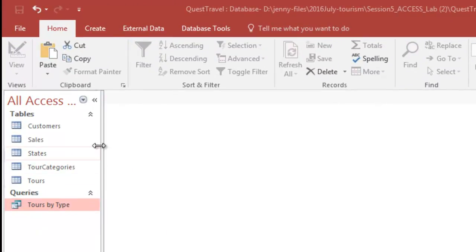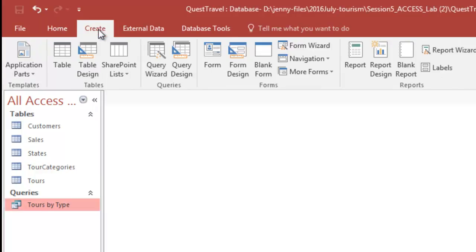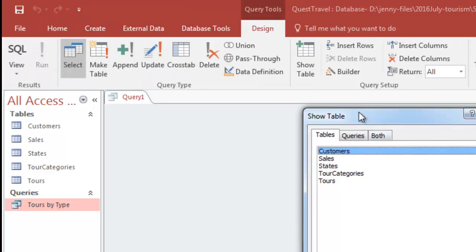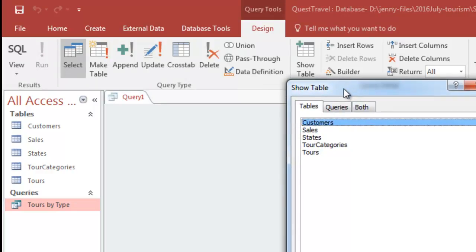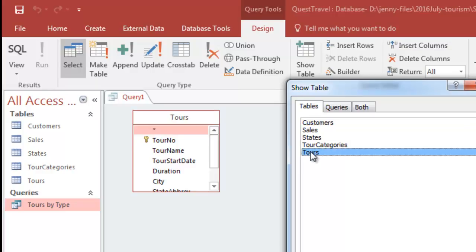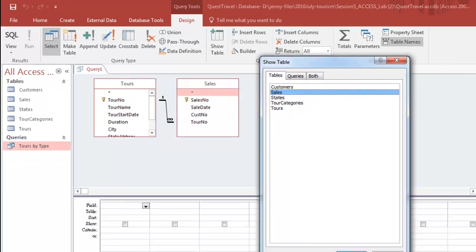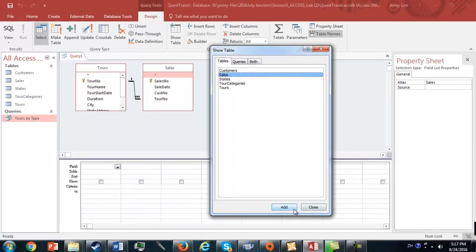We're going to create a second query, so we go back to Create, Query Design. Choose the tables that we're going to be getting our data from, and this time we're going to choose Tours. Double-click Tours, and then double-click Sales, and then that's all we need. Click Close.